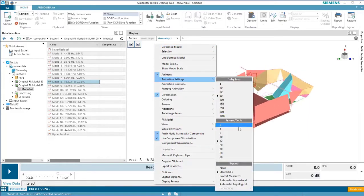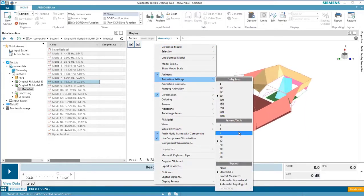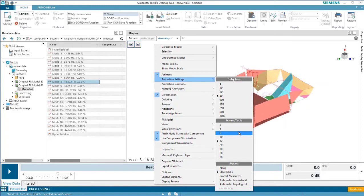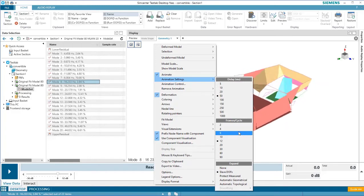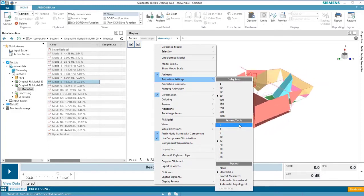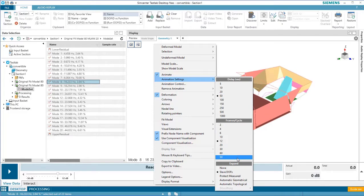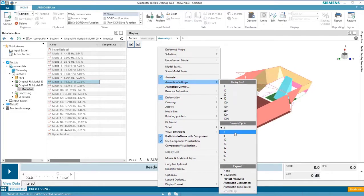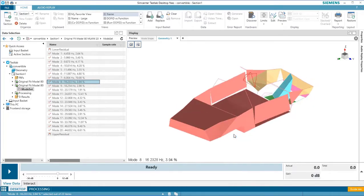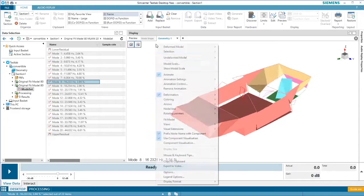Under frames per cycle, we can control the number of frames that are used to represent the animation. So the less frames, the more choppy the animation will look, and the more frames, the smoother it'll look. So let's do an example with just six frames. You can see how much more choppy the animation looks.